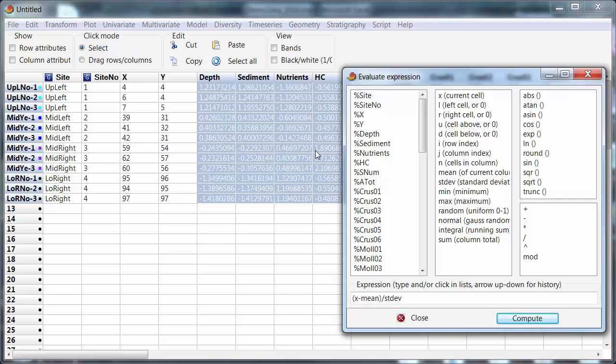That is usually done when the variables are different sorts of things. As in this case depth in meters, sediment particle size in microns, nutrients and hydrocarbons in concentrations.